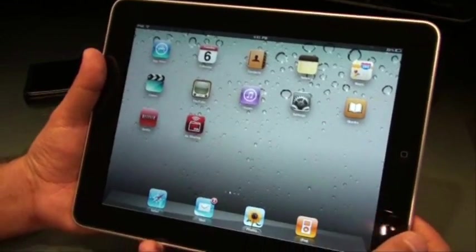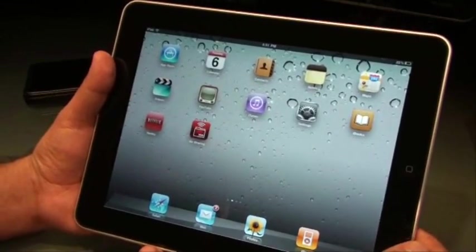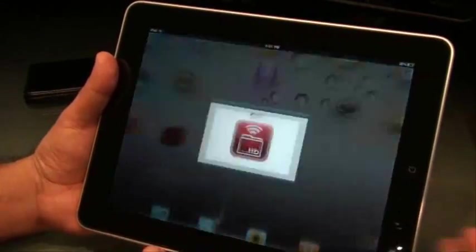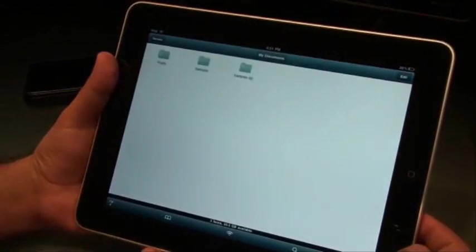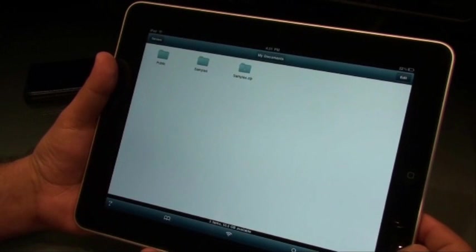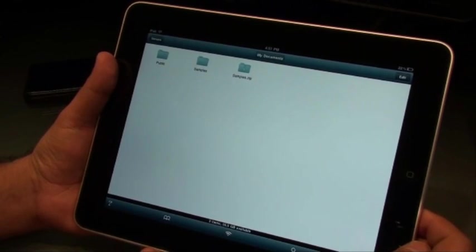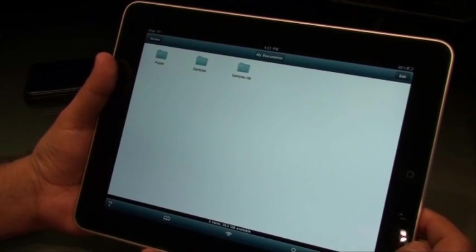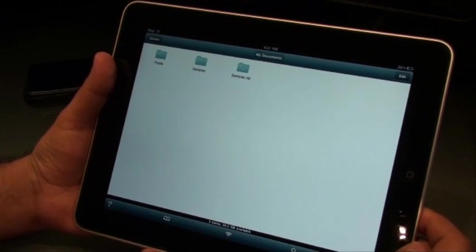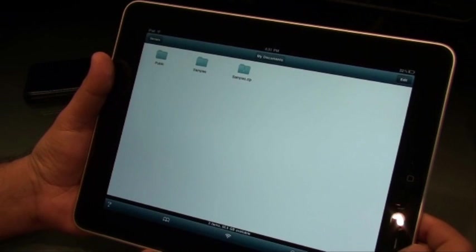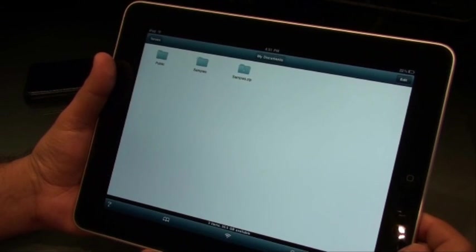Hi guys, this is Abbas from tnut.com and I'm going to show you an application called Airsharing. This application is selling for $9.99 on iTunes and can be downloaded right now.